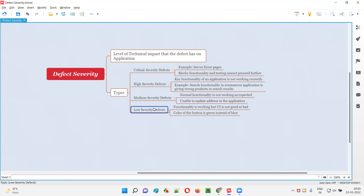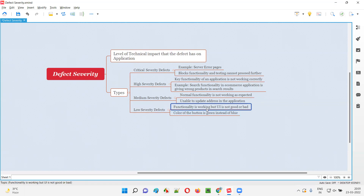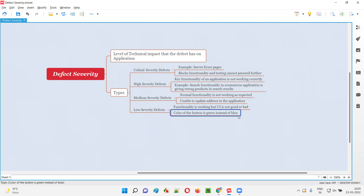Coming to low severity defects — these are cosmetic defects. All defects that don't fall into the critical, high, or medium category fall into the low severity category. These are cosmetic defects like spelling mistakes, color combinations, and grammatical mistakes. Functionality is working, but the UI is not good. For example, the color of a button is green instead of blue, or there are spelling mistakes or grammatical mistakes in text on the application. In such cases, we call them low severity because the level of technical impact is very low.